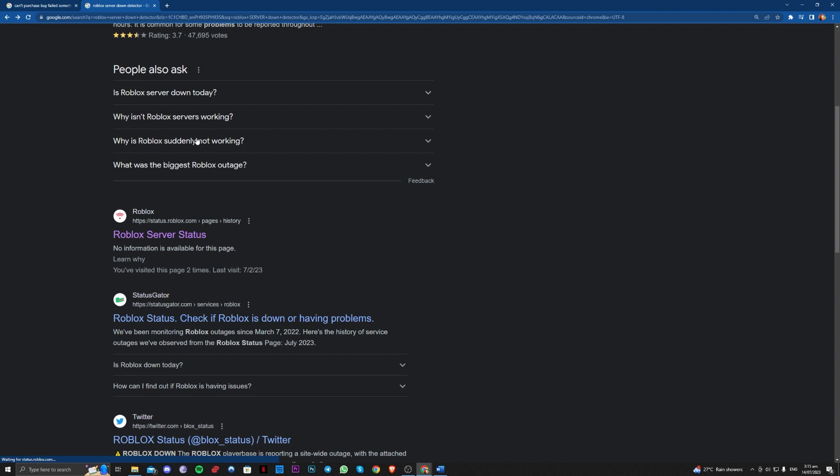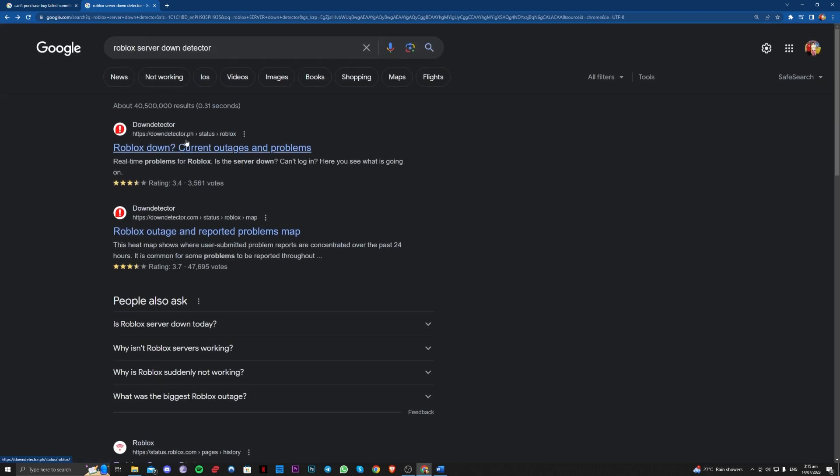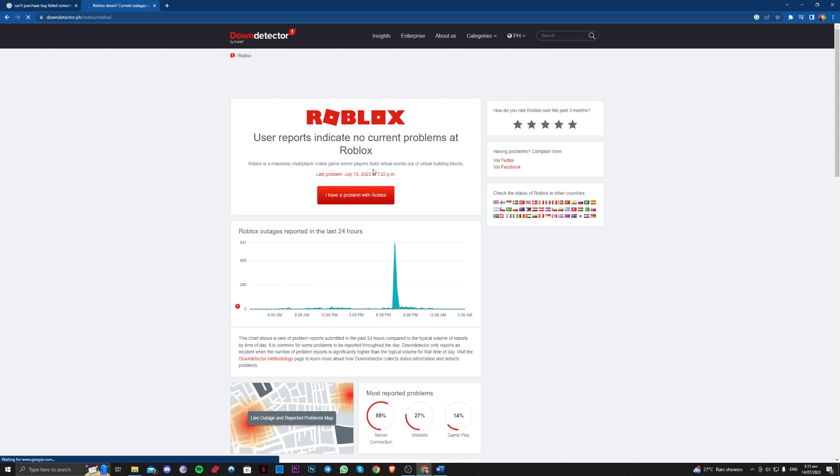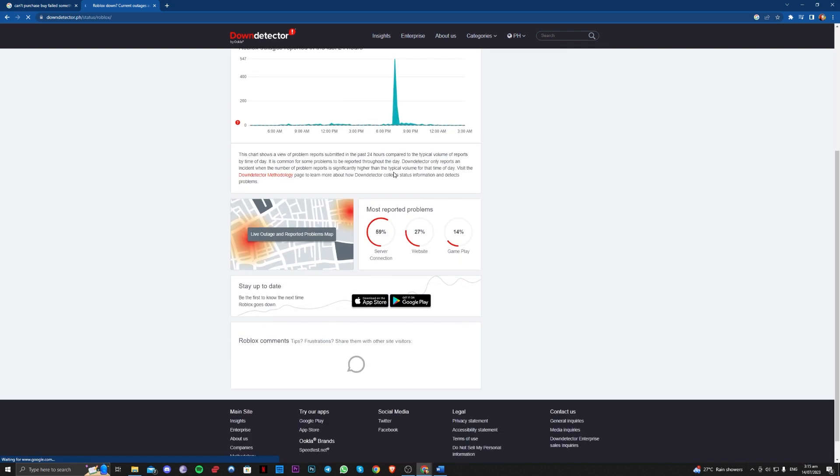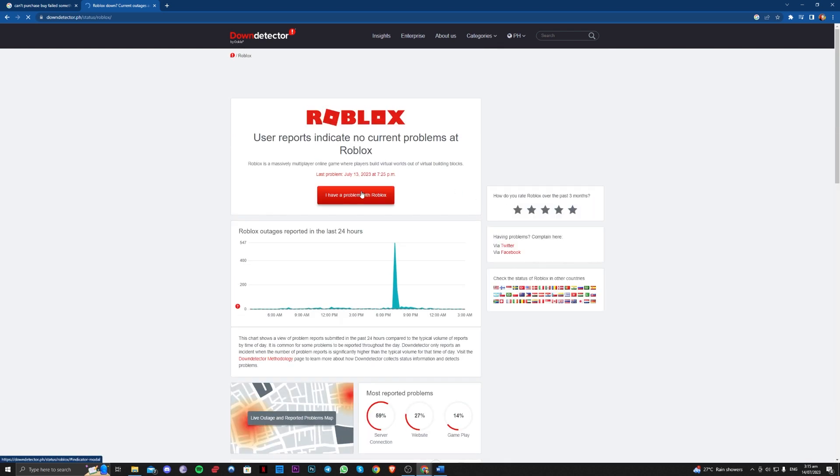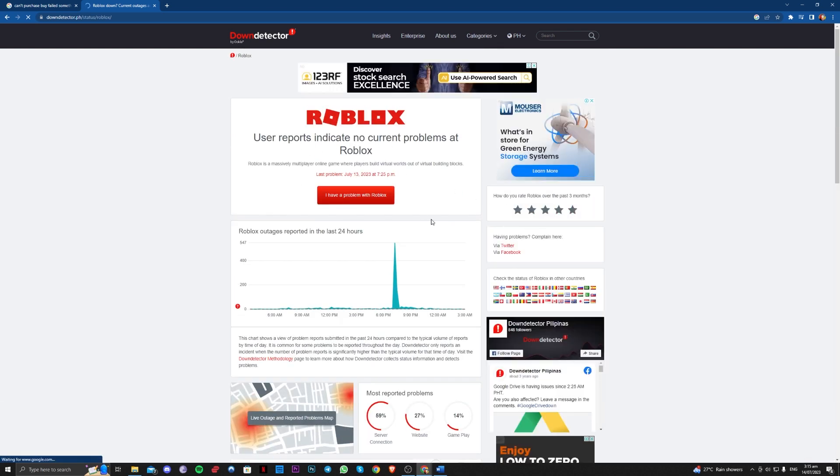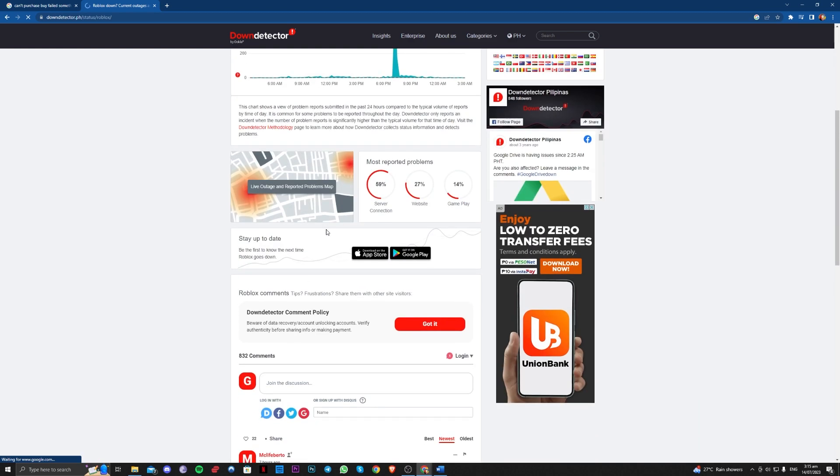And also, on the other side, the down detector. You can also see here the Roblox outages here.